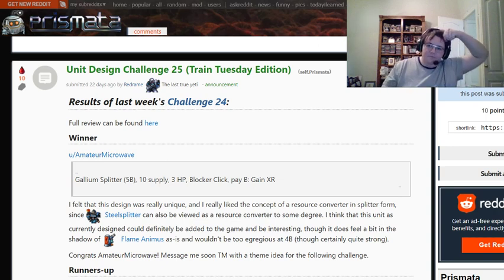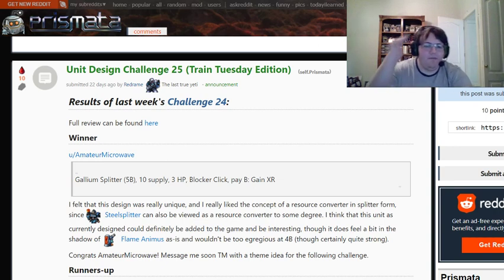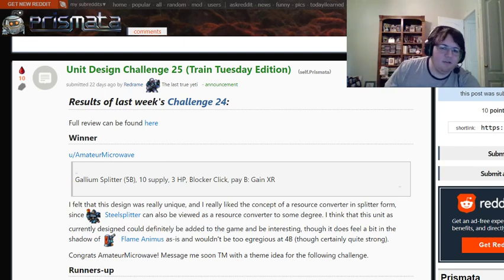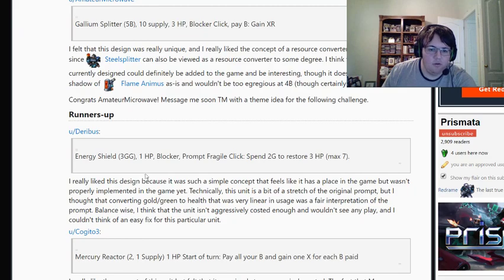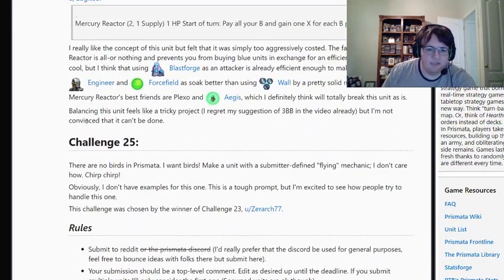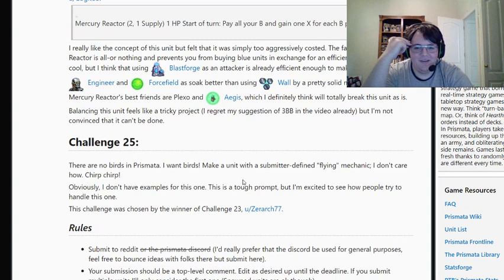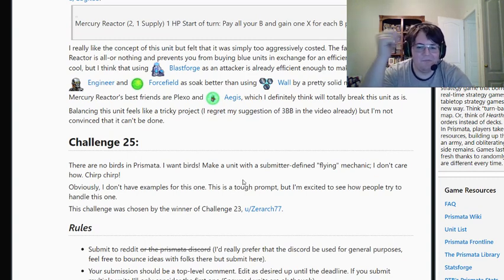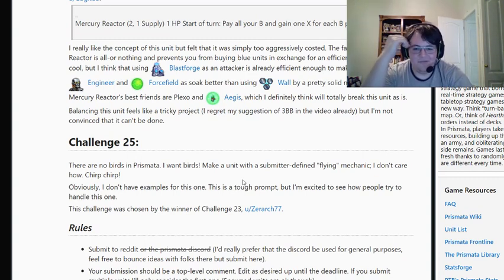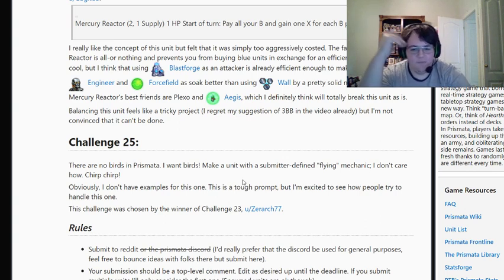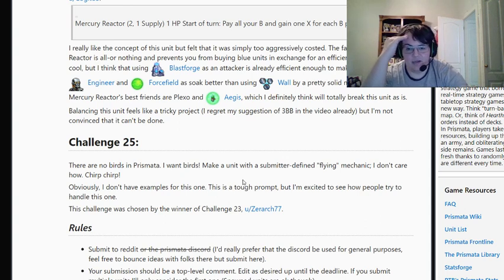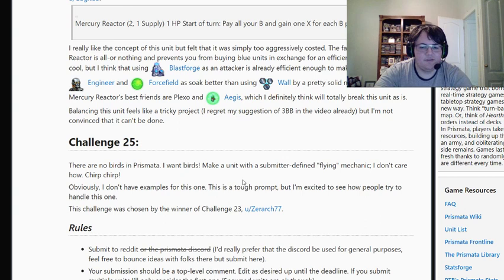Hey, this is RedRame, and better late than never, I'm going to be going over unit design challenge 25 today. So, the prompt for this one was as follows: There are no birds in Prismata. Okay, this is not my wording, but I want birds. Make a unit with a submitted defined flying mechanic. I don't care how. Basically, just design a flying mechanic or a unit that is flavored around flying or something of the sort.